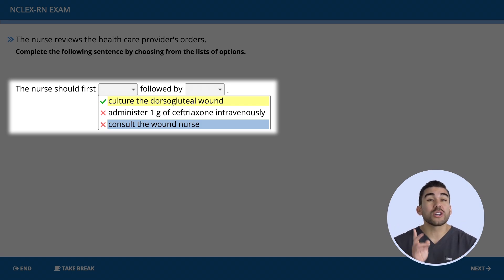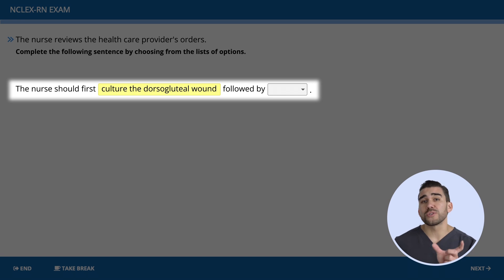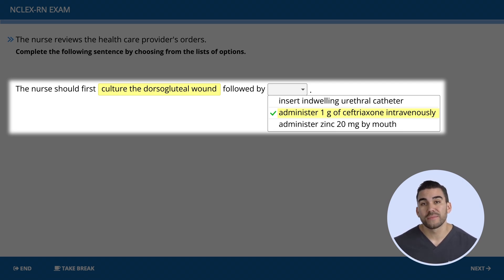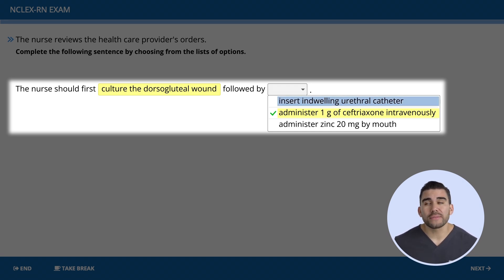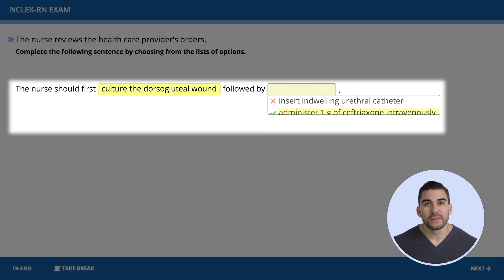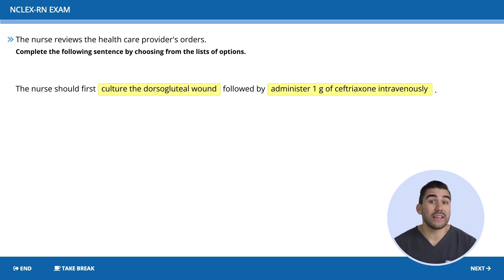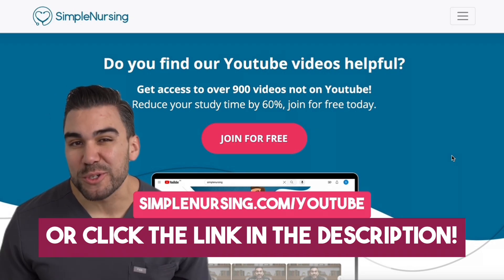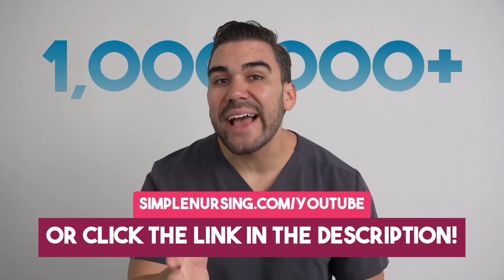So now that we know we must first culture that wound, what do we follow up with? The correct answer in option two is to administer the IV antibiotic, which directly addresses the wound infection. The other options are incorrect: inserting an indwelling urethral catheter — a Foley — does not address the infected pressure injury, and administering zinc 50 milligrams by mouth simply gives the client a vitamin when they actually need antibiotics. Thanks for watching today's video. Remember to type simplenursing.com/YouTube into your search bar and join over one million students hacking their nursing school system.